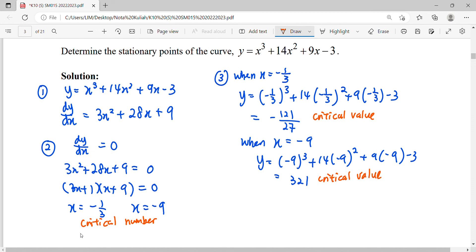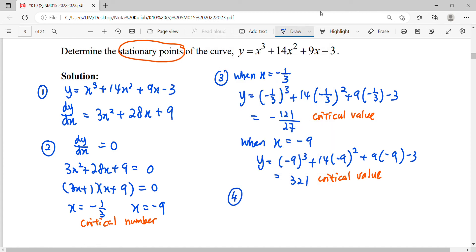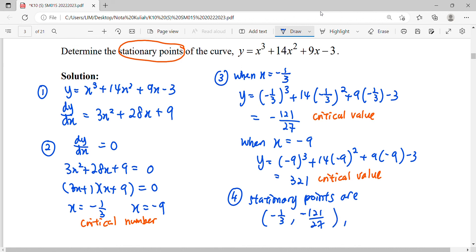Your y-value is your critical value, and your x is the critical number. What we want is the point — so the answer should be in coordinate form. Lastly, put it in coordinate form. The stationary points are (-1/3, -1/27) and another point such as (-9, 321) or the calculated values. This is how we find our stationary points. We haven't yet determined whether each point is maximum, minimum, or inflection — we have to undergo the first derivative test to verify.